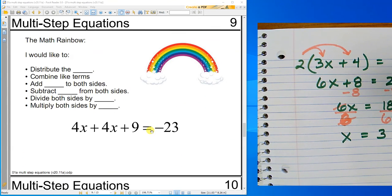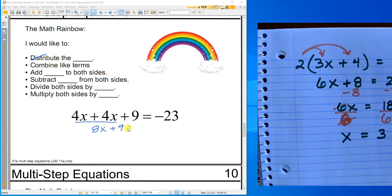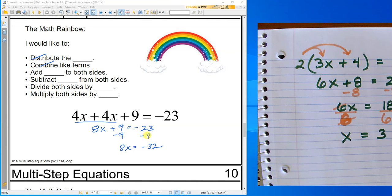So just following that flow map: distribution, combining terms — there is no combining — then subtracting from both sides, then dividing both sides. Let's do one more. This one has combining terms. No distribution. Combining terms gives me 8x plus 9 equals negative 23. Now I'm going to subtract 9 from both sides — 8x equals negative 32. Same sign: add and keep. And now dividing both sides by 8 — x equals negative 4.